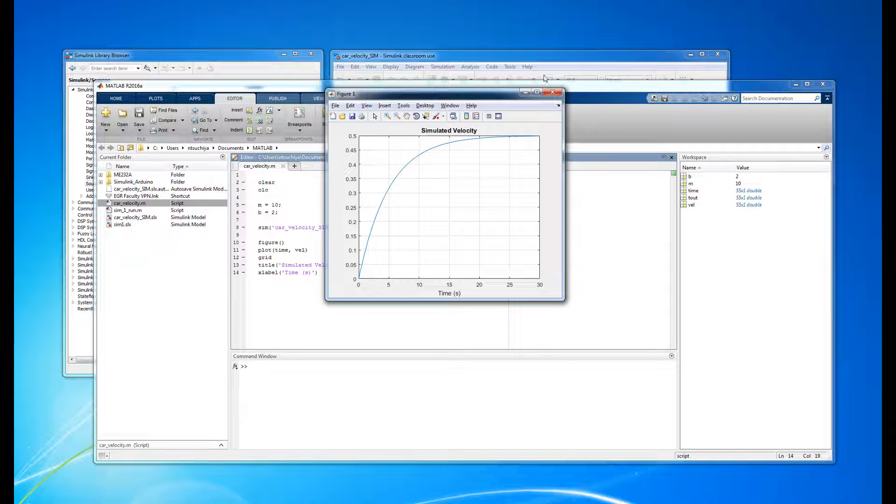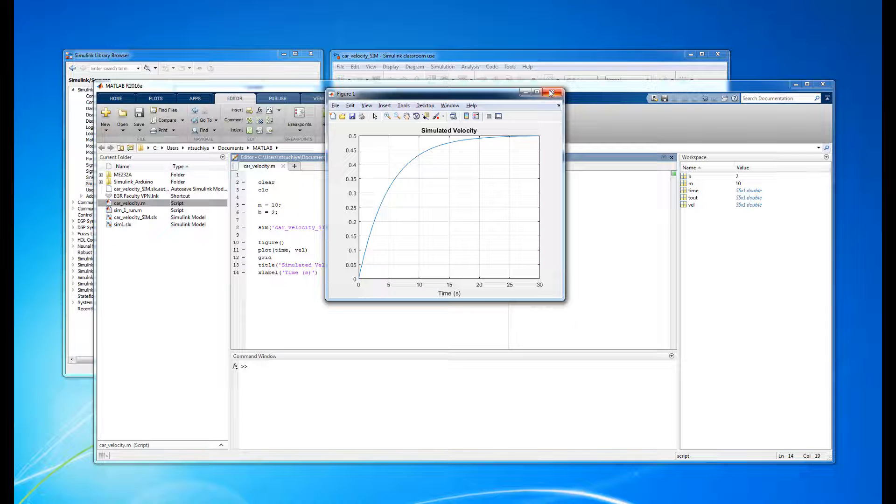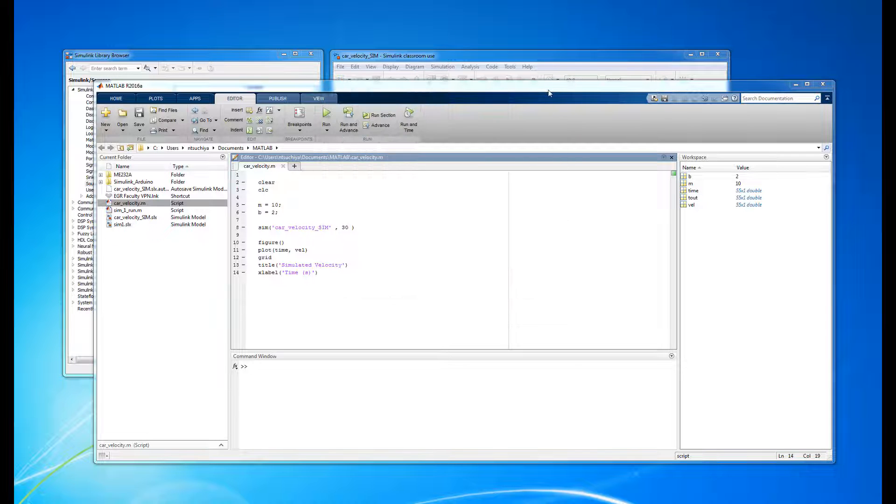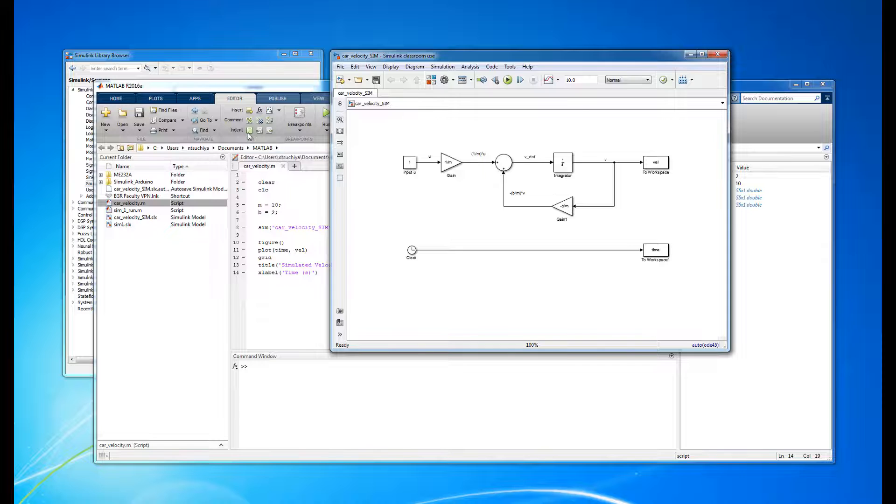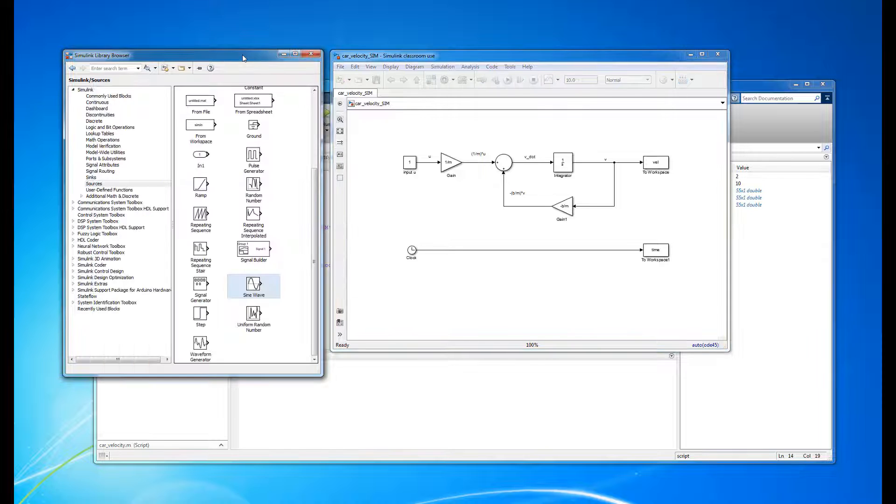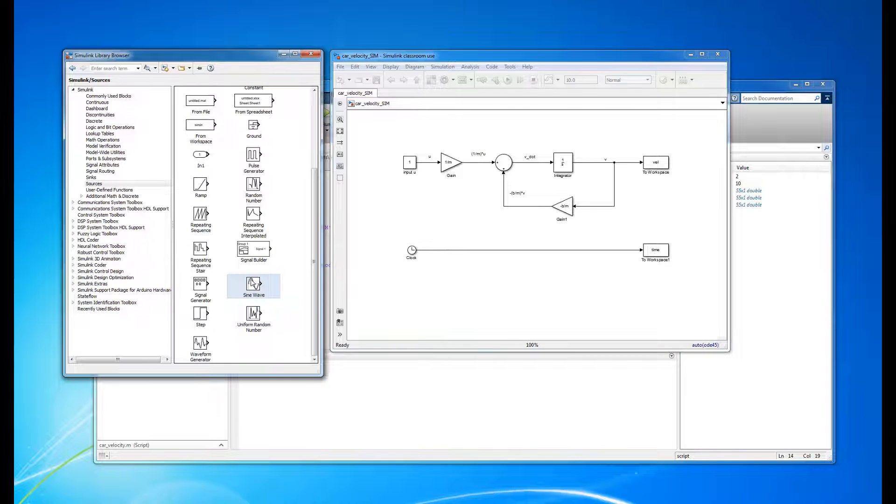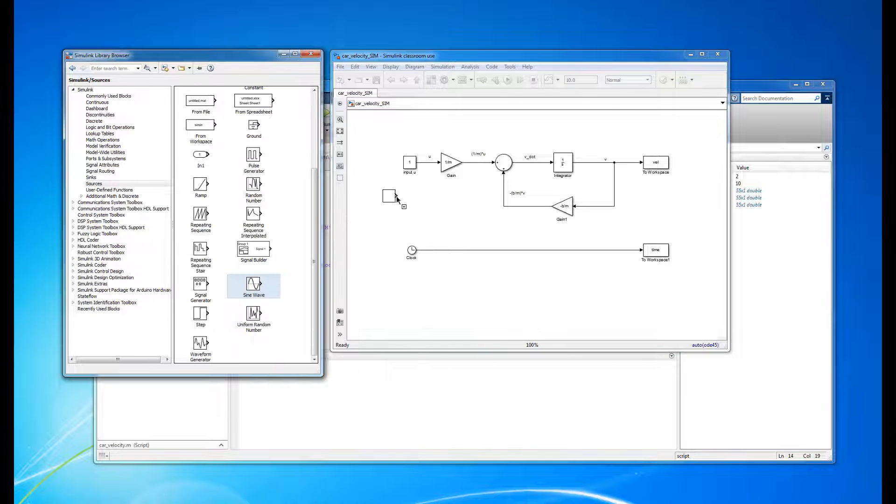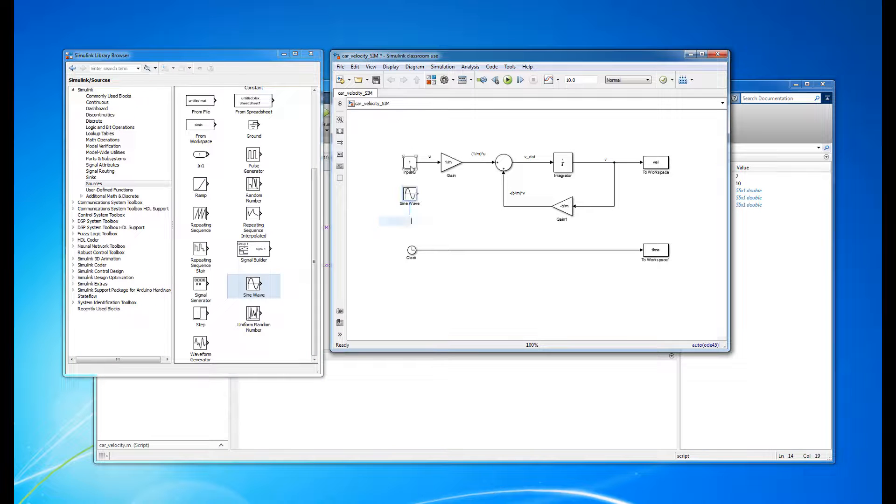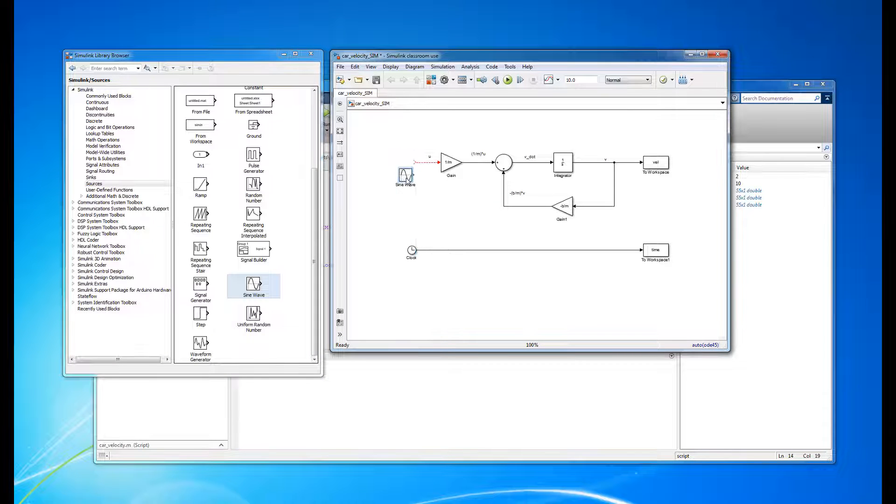If we wish to change the simulation at any time, all we have to do is open the Simulink model and make the desired changes. For example, we can change the type of input forcing function that's applied. Instead of a constant input, which represents depressing the accelerator pedal to a constant value, let's suppose someone oscillates the accelerator pedal in a sinusoidal fashion.